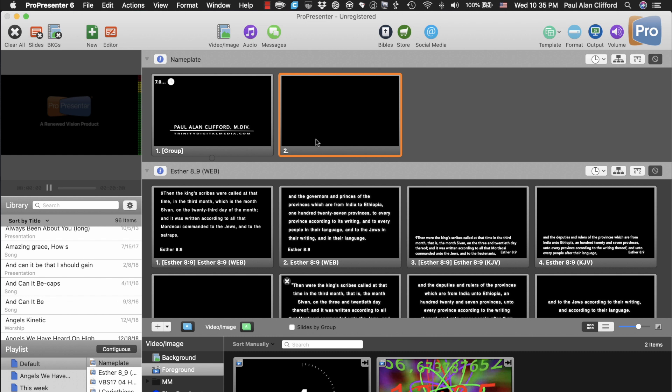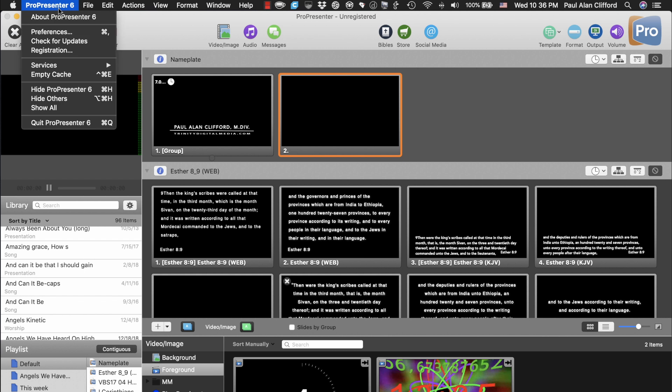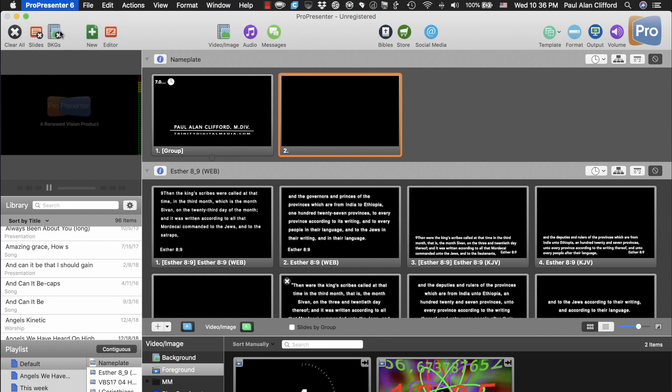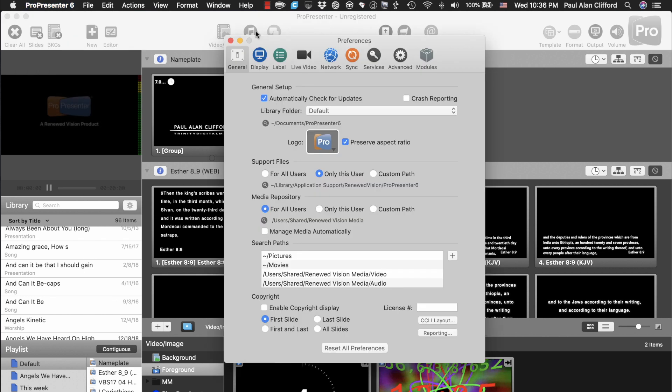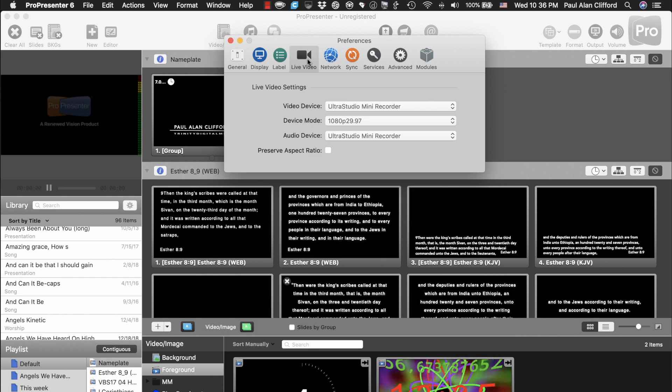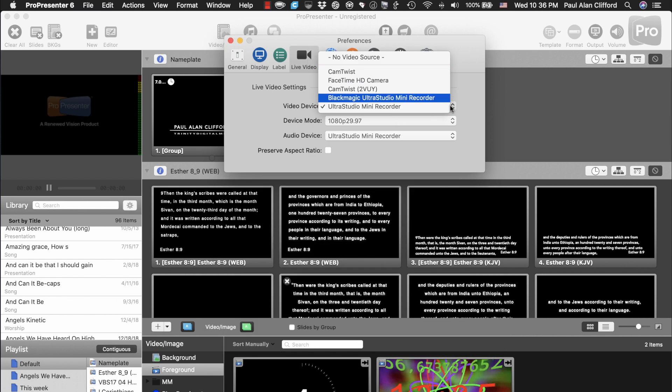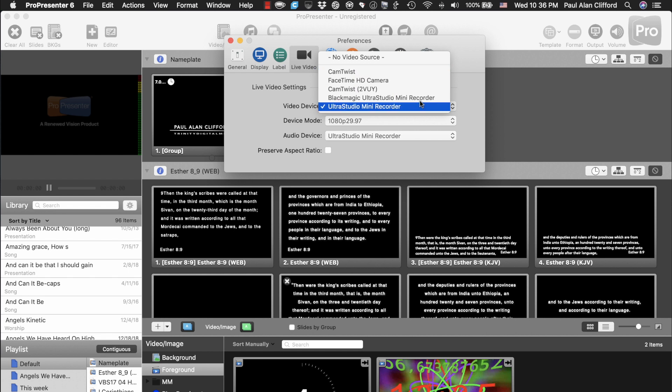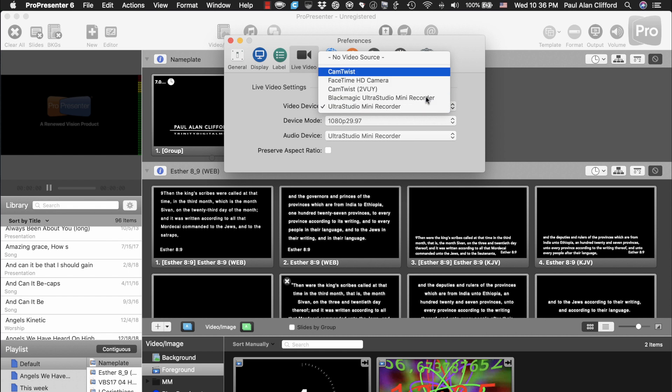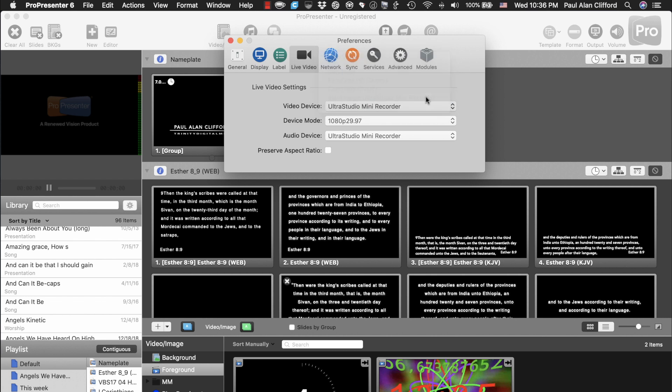I'll just cut to the chase, there's no way in and of itself to bring NDI into ProPresenter. You might think you could go into Preferences, and then into Live Video, and then choose it over here, but you'll notice there's nothing that even remotely resembles it. So, how do we get NDI into ProPresenter?